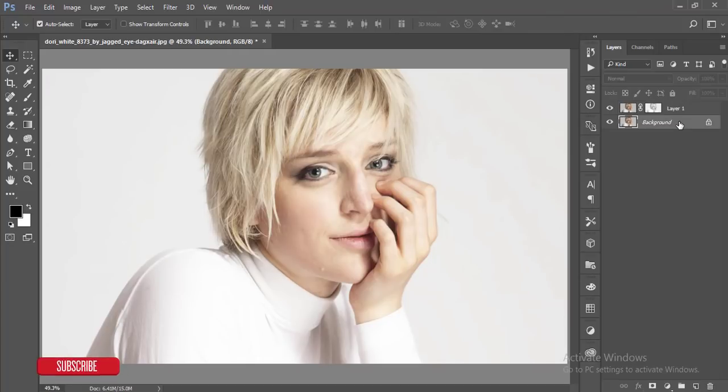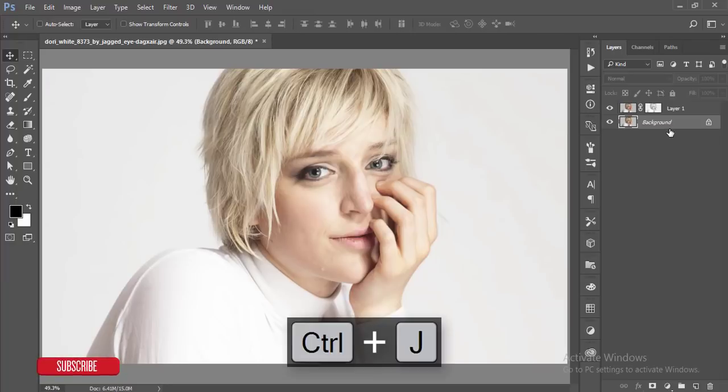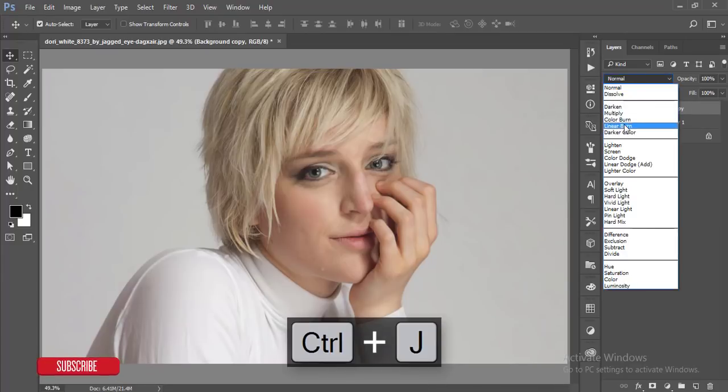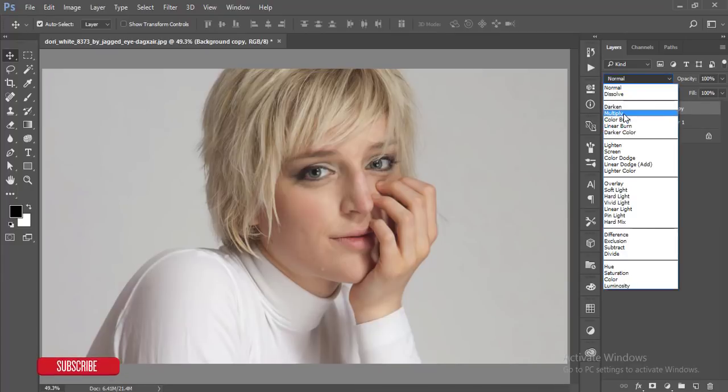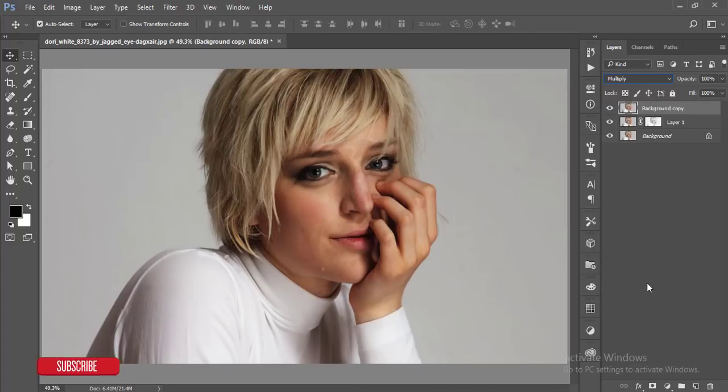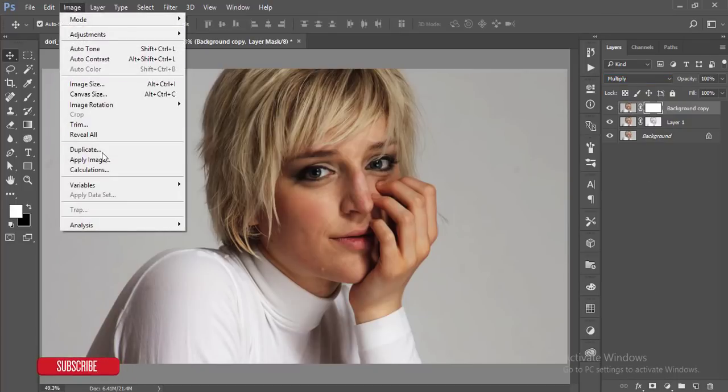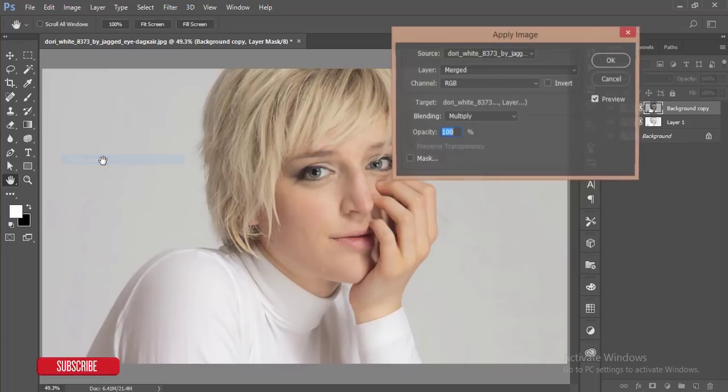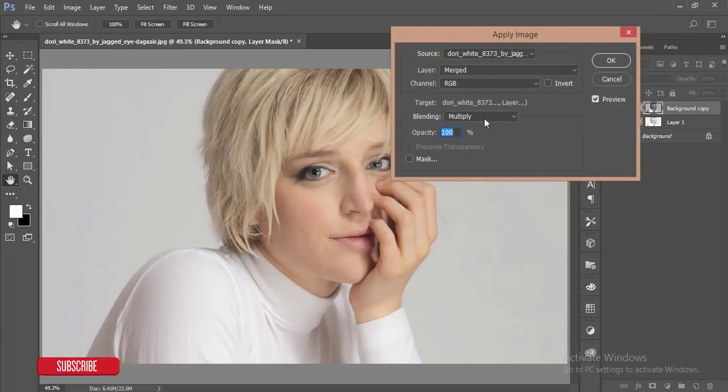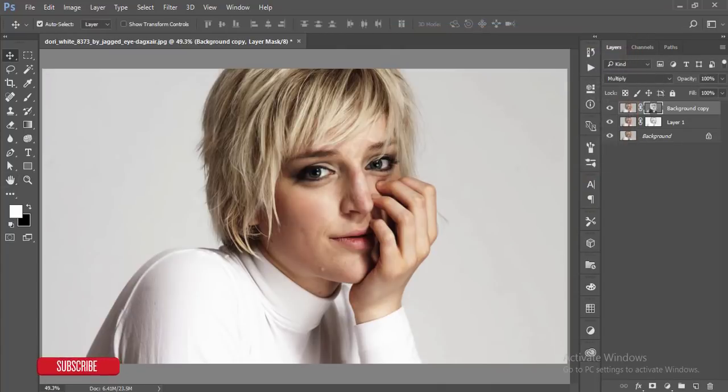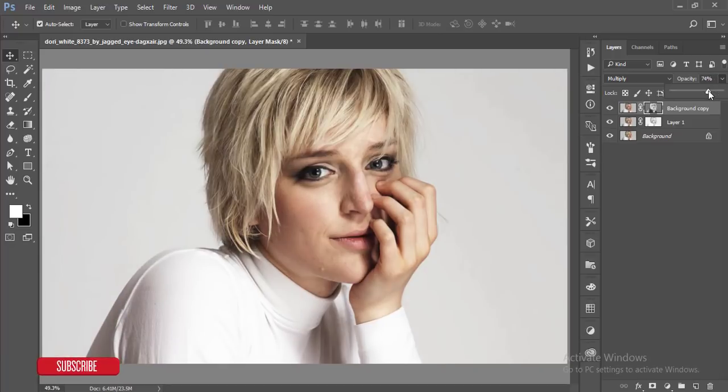Now making another copy of this background layer and just make the blending mode Multiply. After masking this one, go to Image and Apply Image. After doing Apply Image, I will make it invert and hit OK button. I'll make the opacity down. That's good.